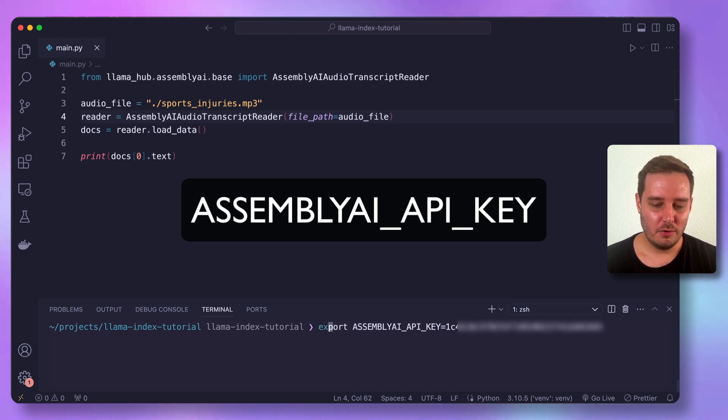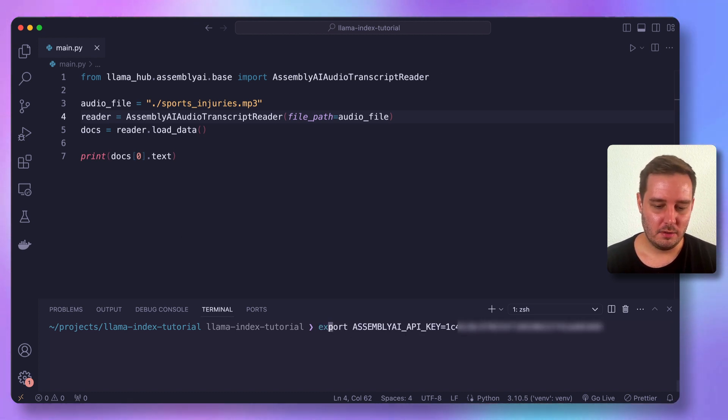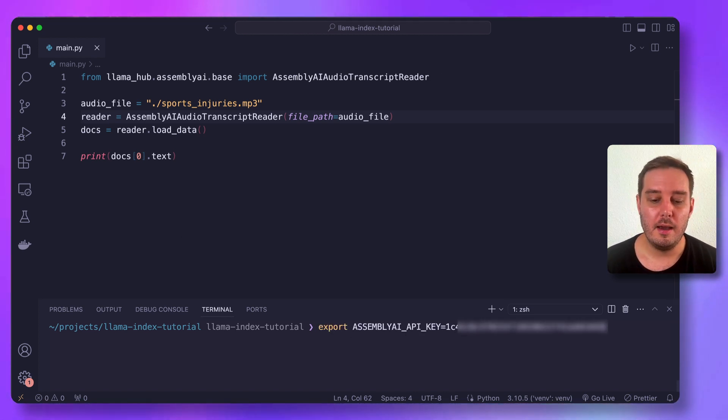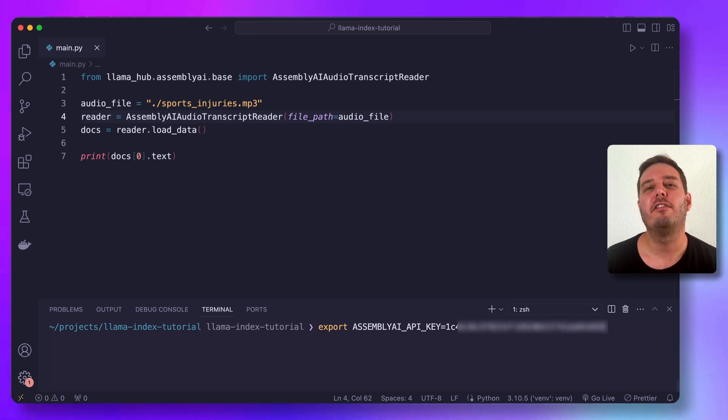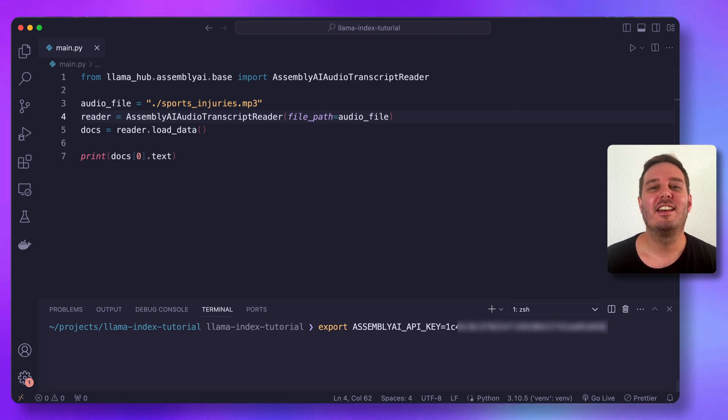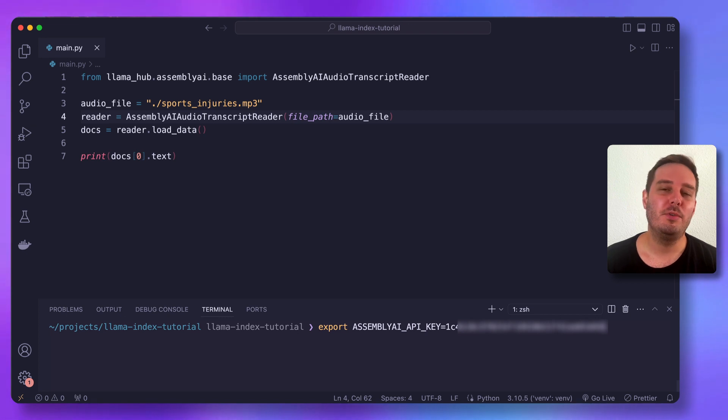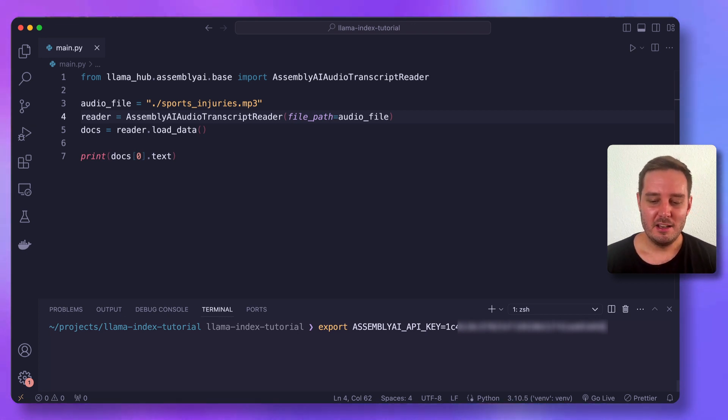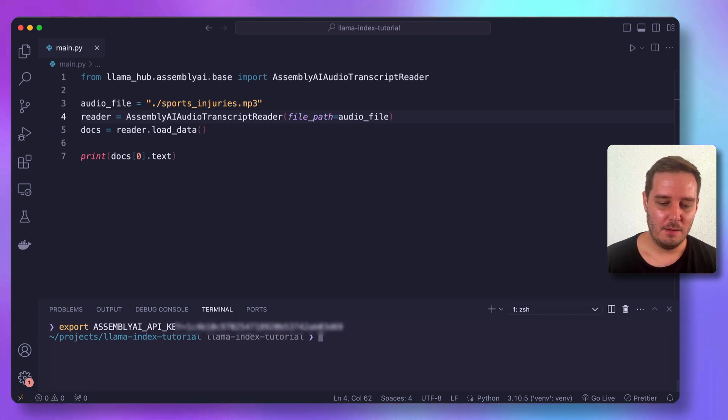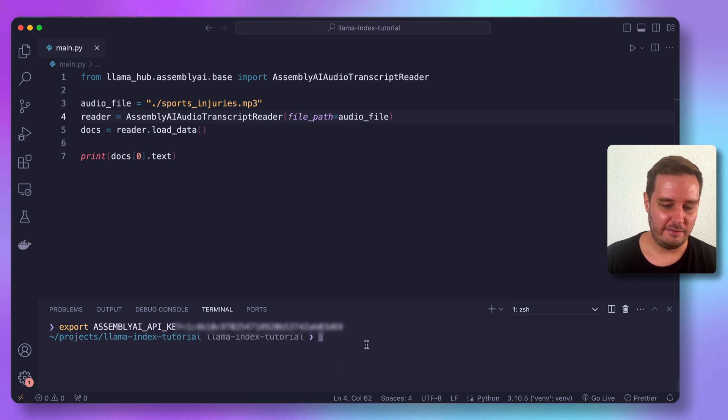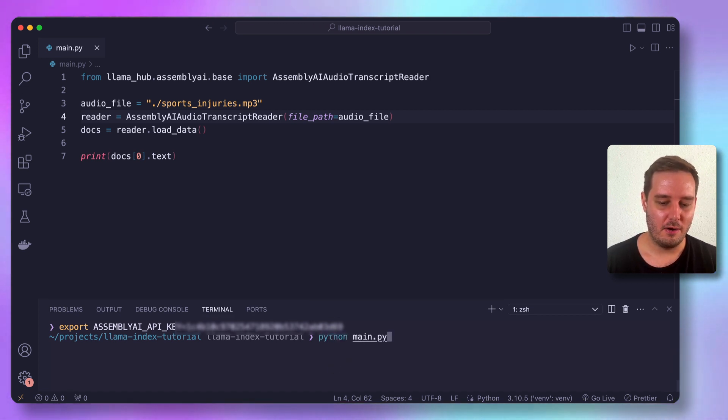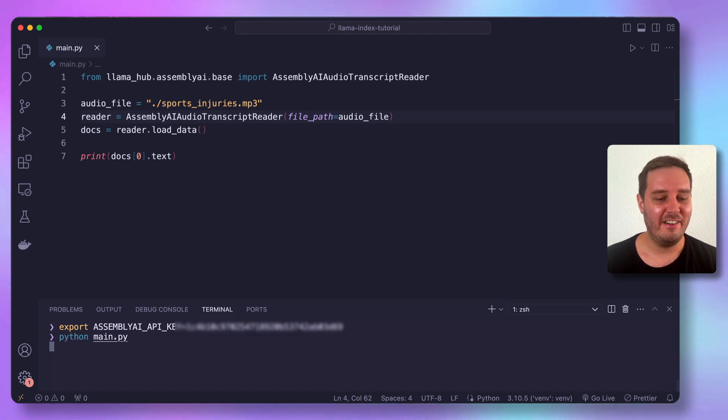So here I do this and all in caps export assembly AI API key and then my key that you find in your dashboard. And you can get one for free by signing up using the link in the description. So let's set the API key and then save the file. And now let's run our main.py file and see if this works. And it worked.